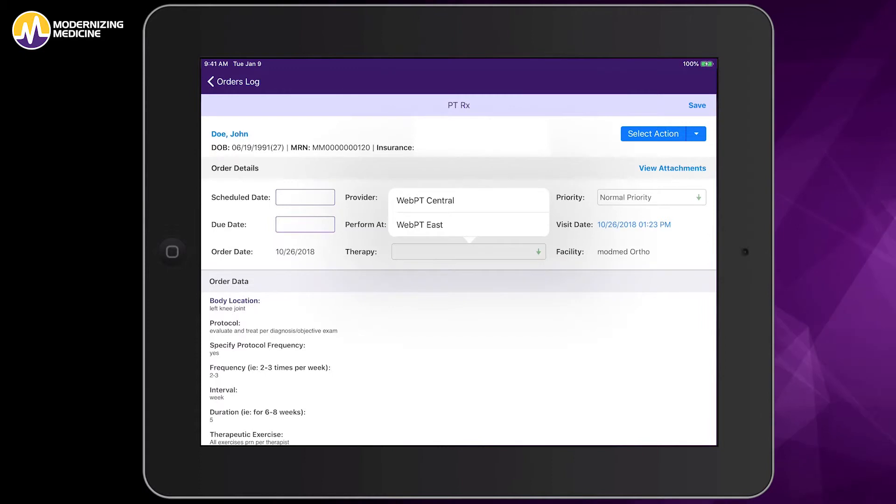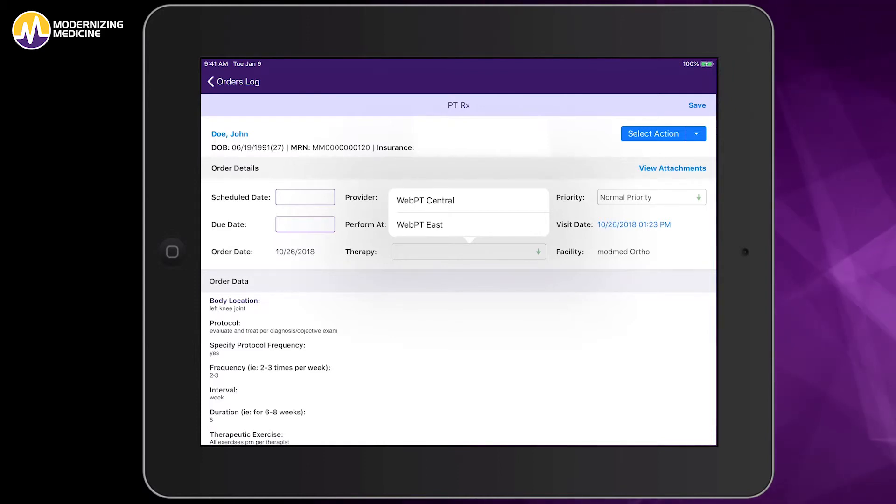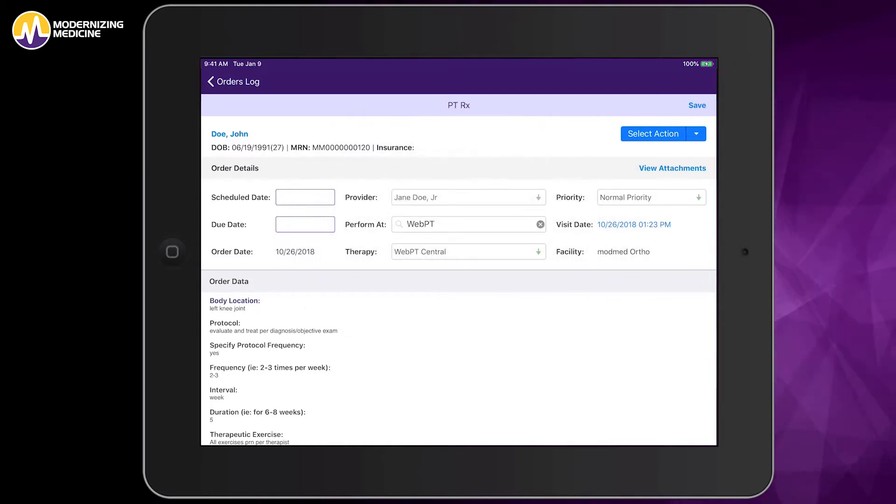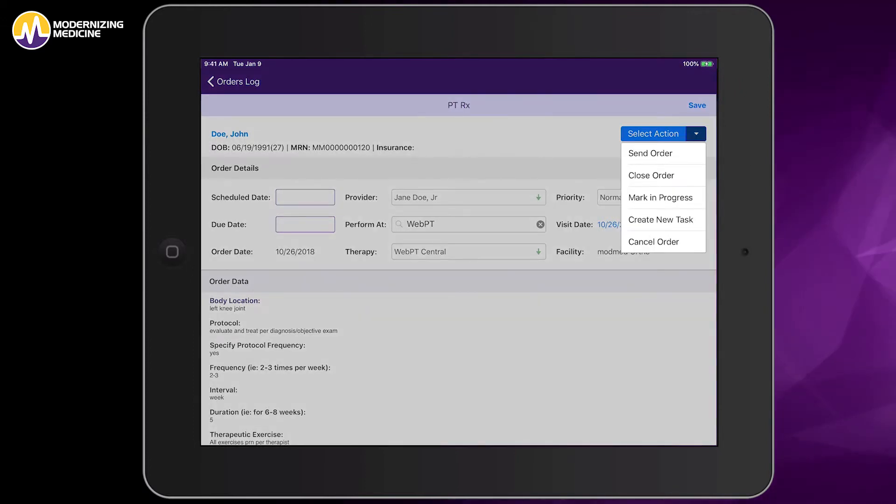If your orthopedic practice has more than one WebPT physical therapy location, you can specify which location to send to in the therapy field. To electronically send the order to the physical therapy team's WebPT EMR system, I simply clicked the Select Action drop-down and select Send Order.